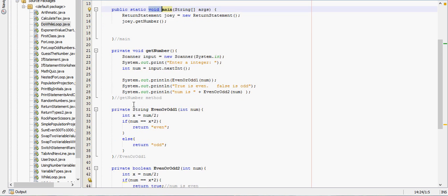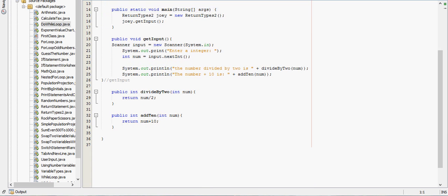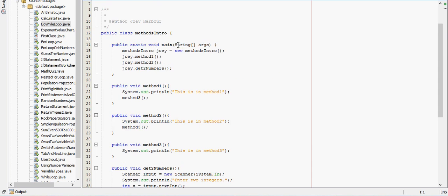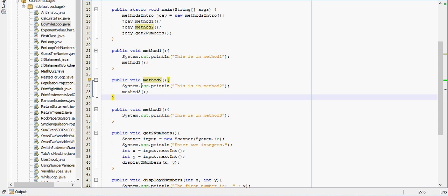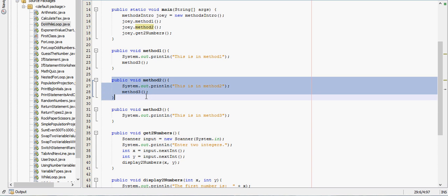I typed in string here because it returns a string. But, in... Like, say right here. It's not really returning anything. It's just printing out a line. So, I typed in void to let the computer know, hey... This method does not have a return type.